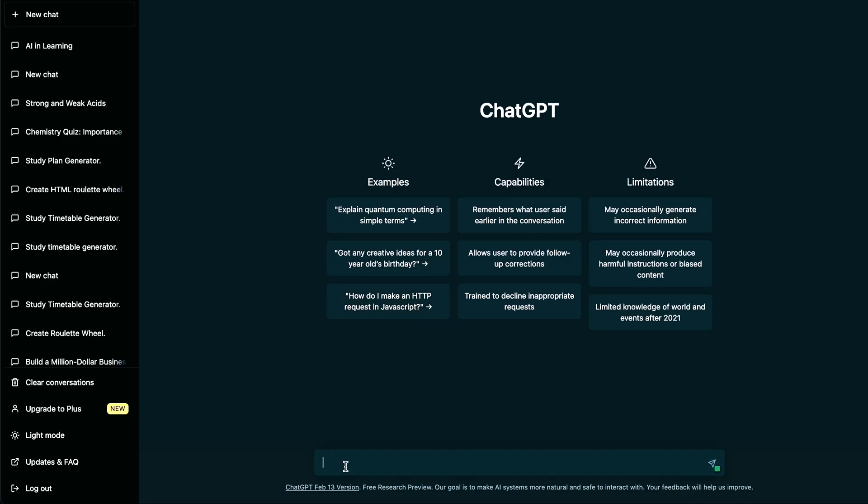First up is mixing topics in a single chat session. Because ChatGPT references the rest of your chat session, changing topics can pollute results downstream. So start fresh each time. If you have a new topic, create a new chat.